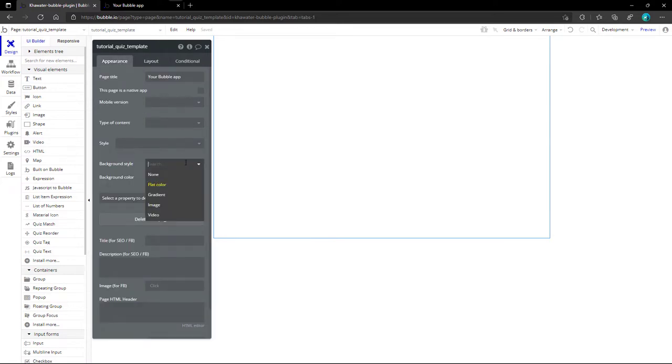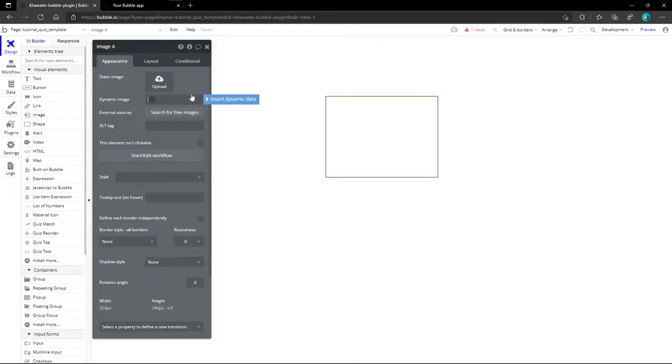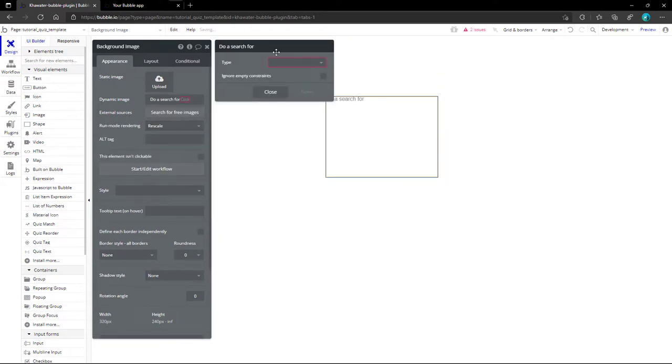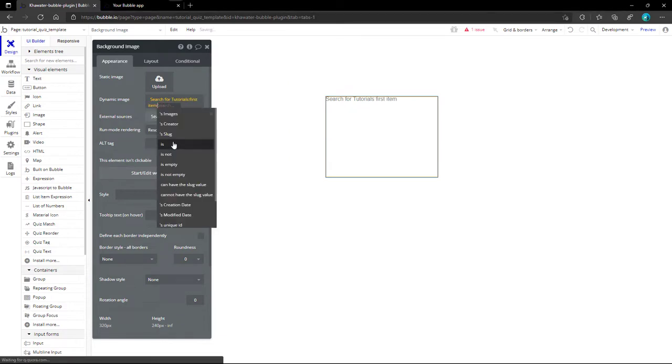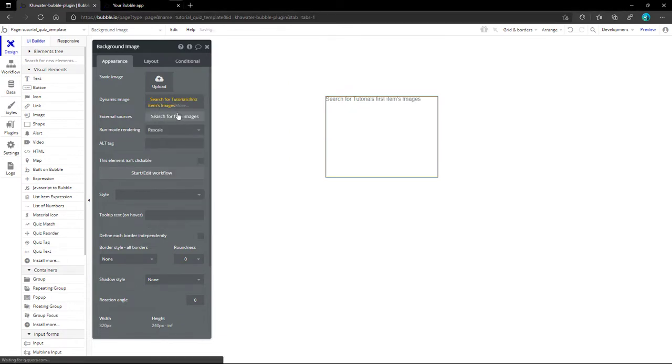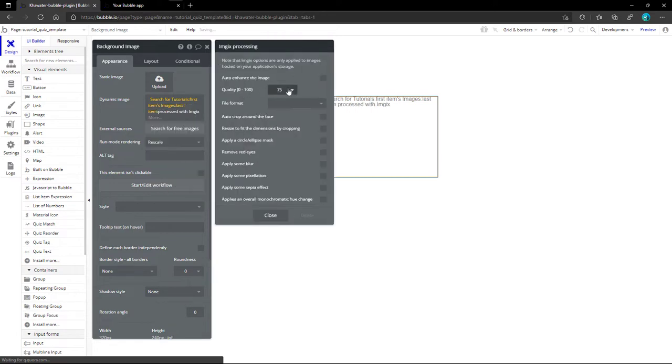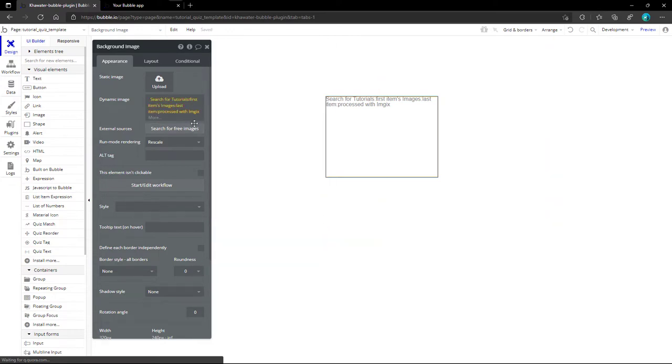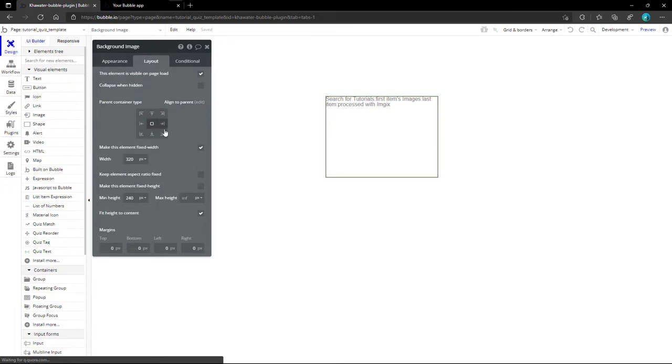As a background, we could set it up by changing the background style to image from here, but if we need more control, we bring the image element to the stage. Because we use an image from the database, Bubble provides access to Imgix processing. To set it up, we need to click more at the end of the image input line. For big image sizes, like 500k and more, it is better to decrease the quality percentage, check the auto enhance and the resize option, and finally switch run mode to stretch. From the Layout tab, we center the element and fix the width and height to 100%.